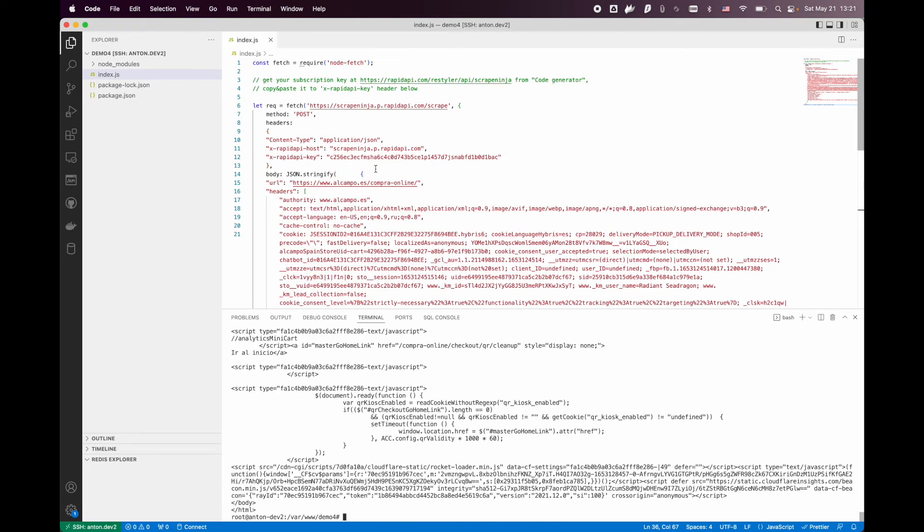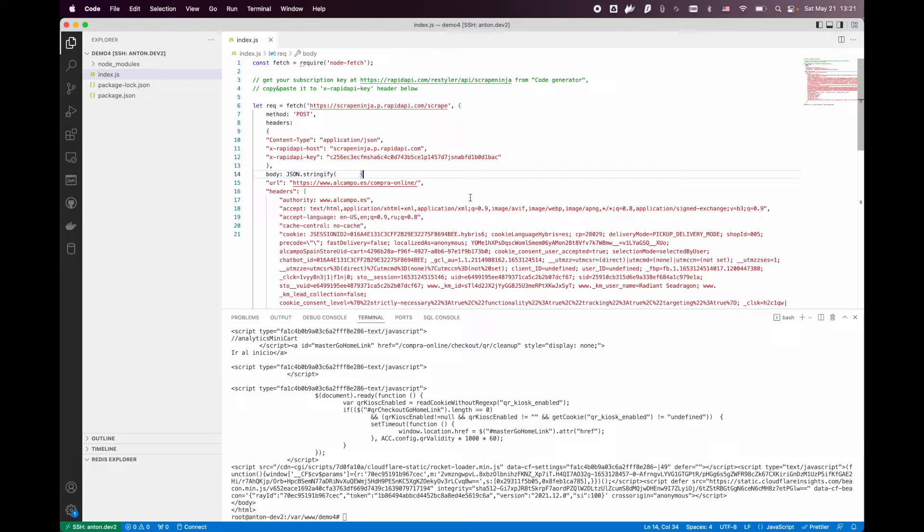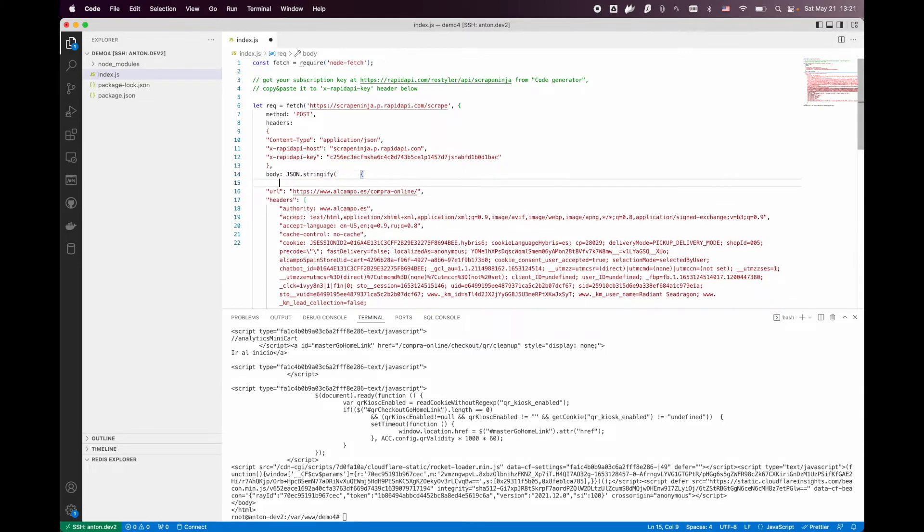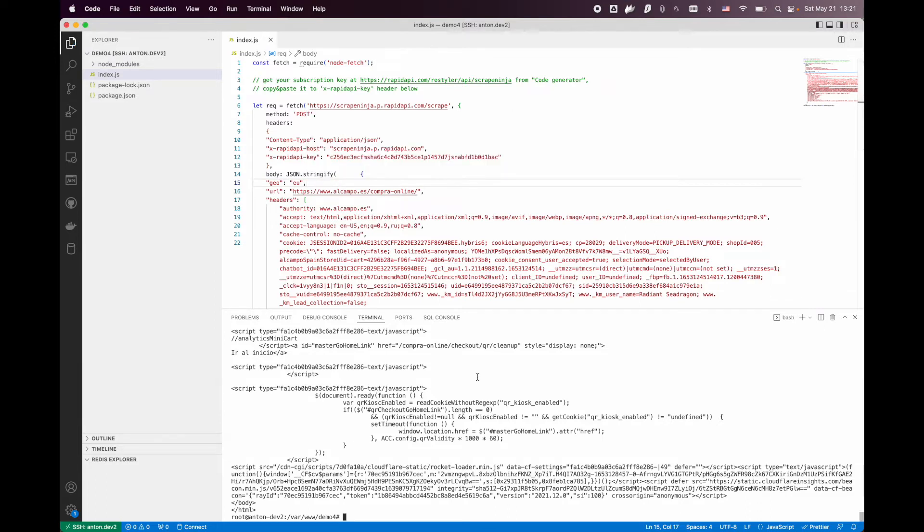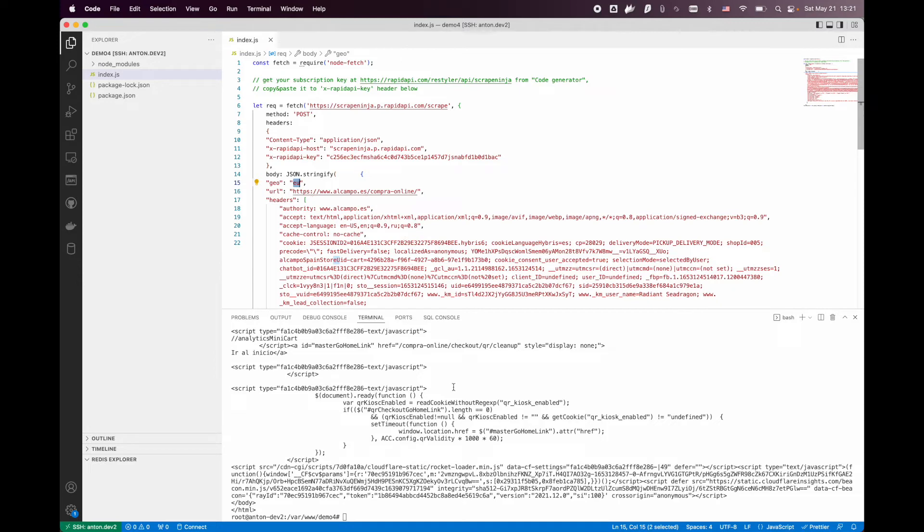The best feature of ScriptNinja is that you can quickly modify its behavior. For example, if you want to scrape this website strictly from Europe, you can add another parameter here. We can add the parameter called Geo and input the EU cluster here and ScriptNinja will launch this scraping process from European-based proxies.